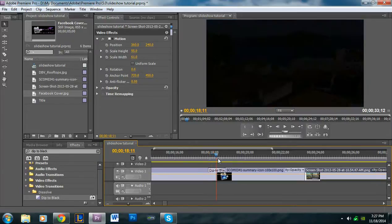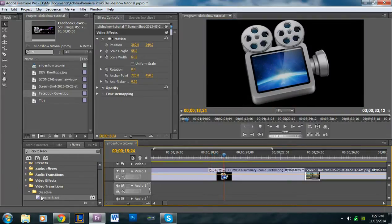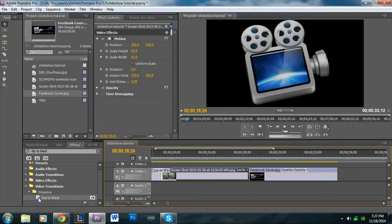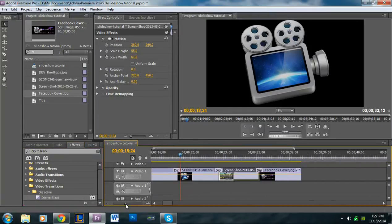And there we go. So as you can see, it applies that professional-looking transition.